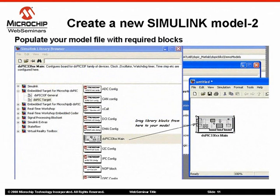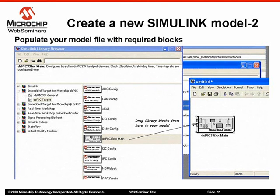Populate your model file with the required blocks. You can use generic Simulink blocks that support fixed-point data types, along with Microchip blocks. Generic Simulink blocks can be checked for compatibility by clicking on the Signal Attributes tab in their respective masks — the pop-up GUI that appears when you double-click on these blocks. If data types like uint16 or int8 are listed there, these blocks can be used with the Microchip block sets.